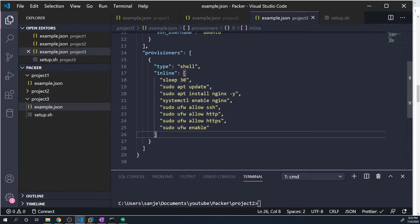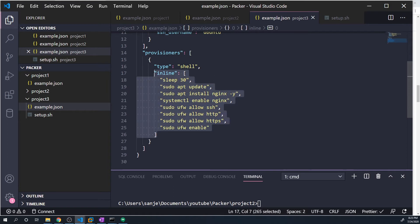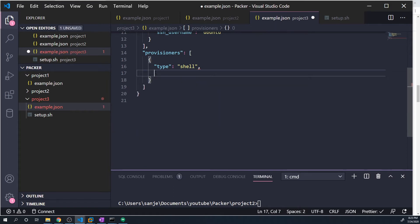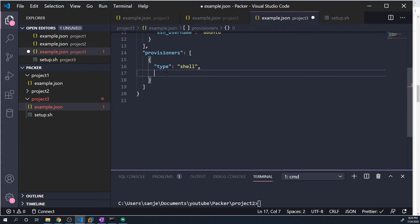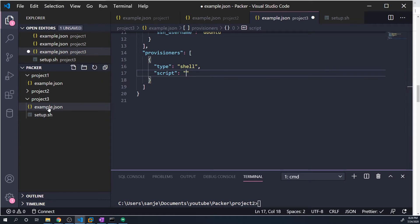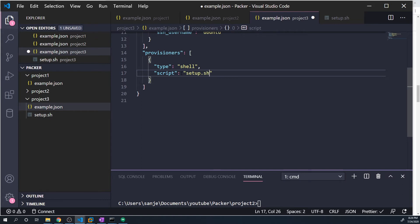And then here we can remove the inline option. And instead, change it to script. And then now we have to pass in the location to our script. So from the perspective of this example.json file, we can see that the script is in the same directory. So I could just type in setup.sh. However, if this file is stored anywhere else in your operating system, you're going to want to pass in the full path to that file so that Packer knows how to find that file.